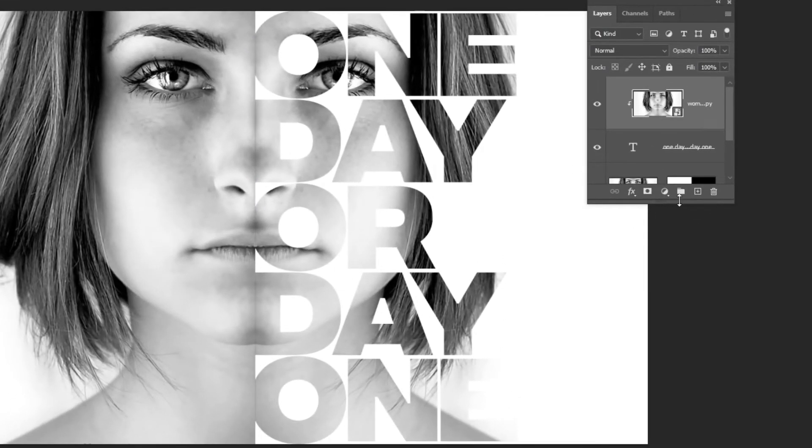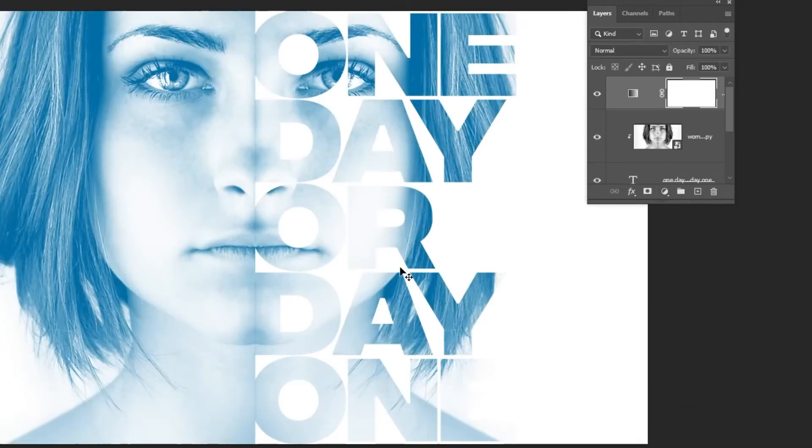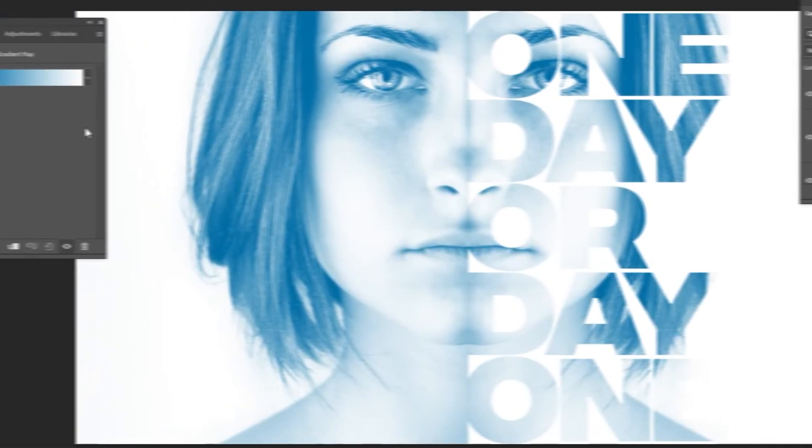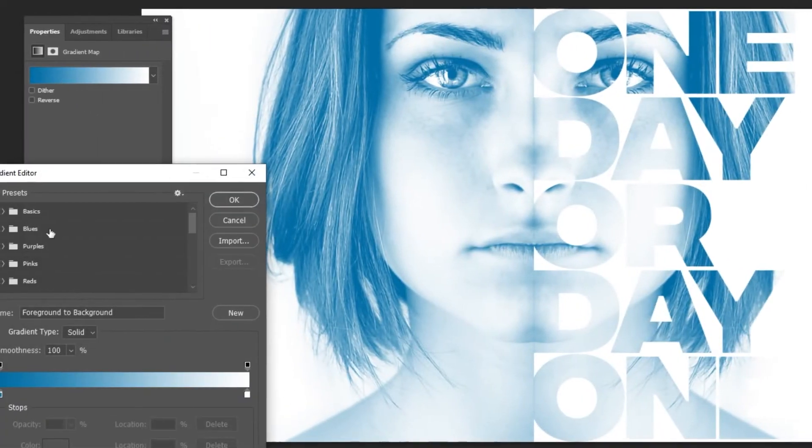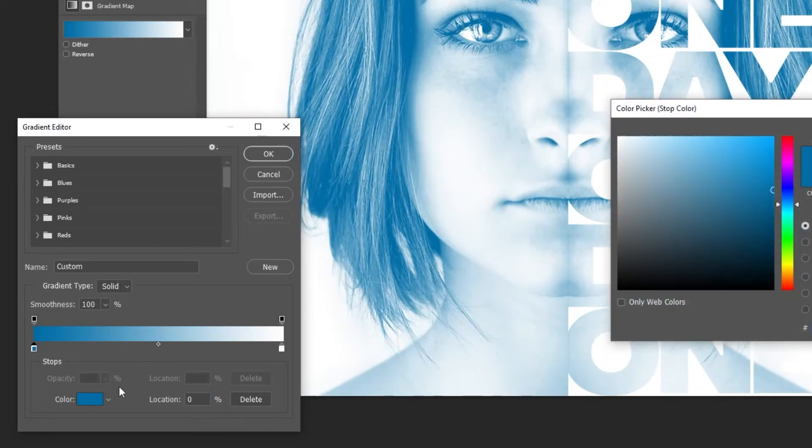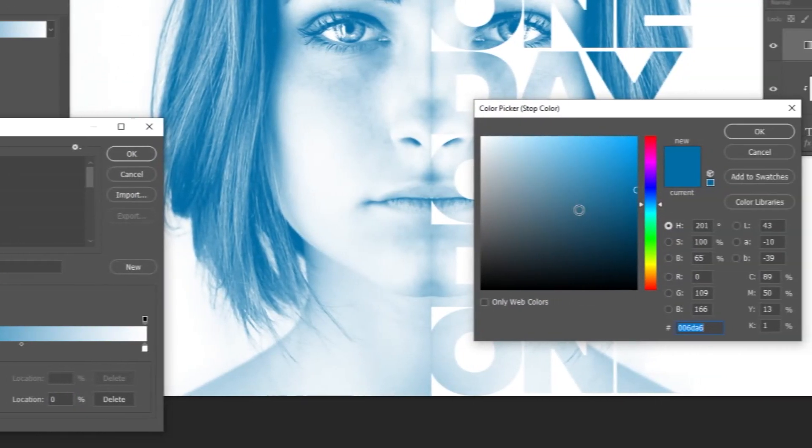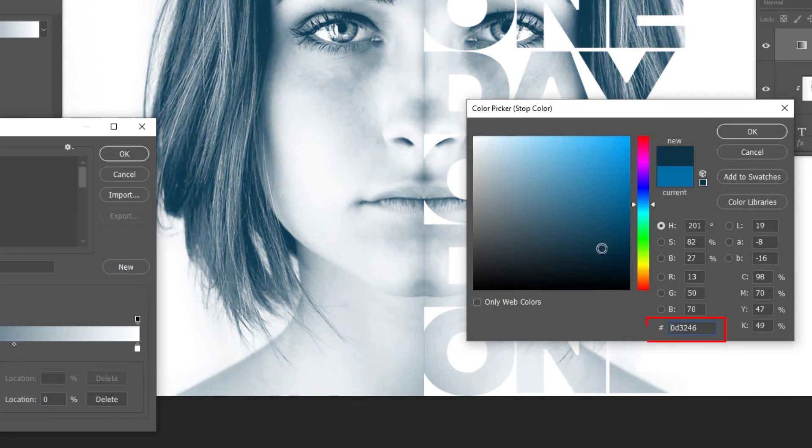Now go to adjustment layer and choose gradient map. Follow this process. This is the color that I am using.